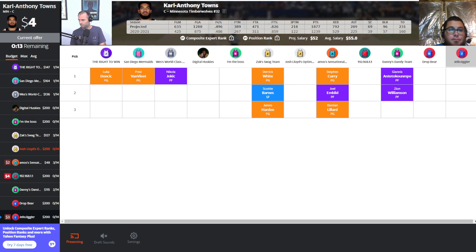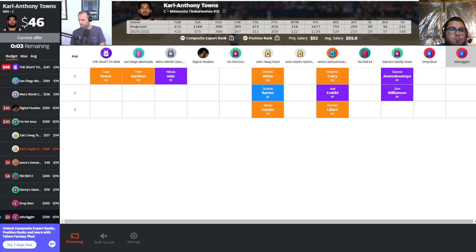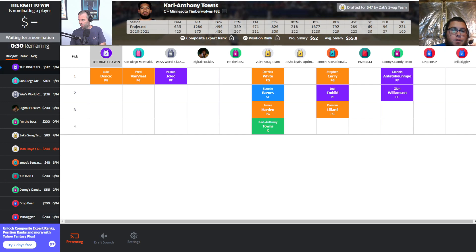Karl-Anthony Towns is up. I'm pretty excited to see what Towns can do this year — hopefully he gets his blocks back up, which fell off last season. I think he's around a $50 type of player. Yahoo has him at about $55. Zach ends up getting Towns for $47 — another strong value pick. Zach, you are just loading up. You've got Harden for $54 and Towns for $47, and every draft is different, so you jump on values when you can.